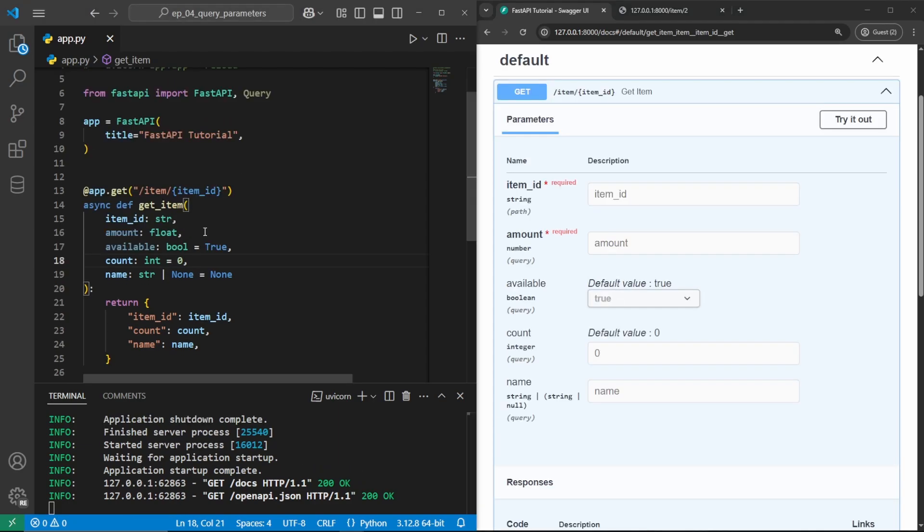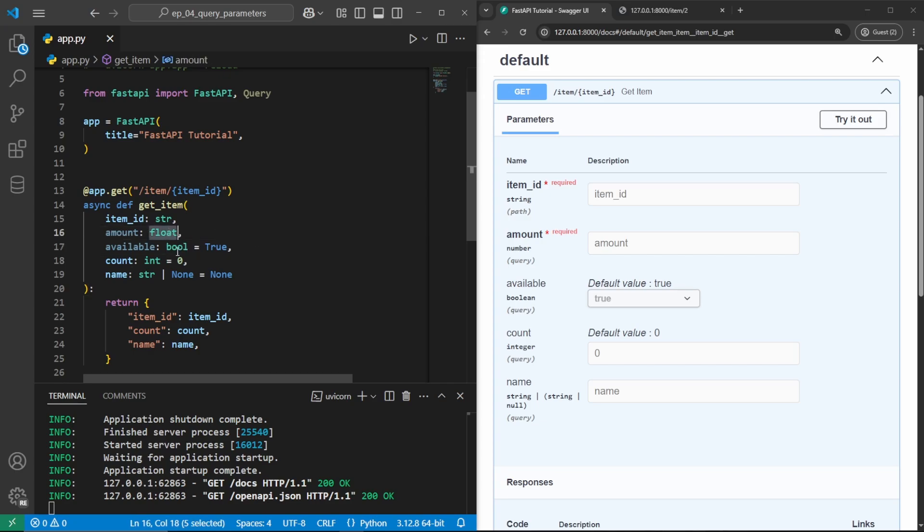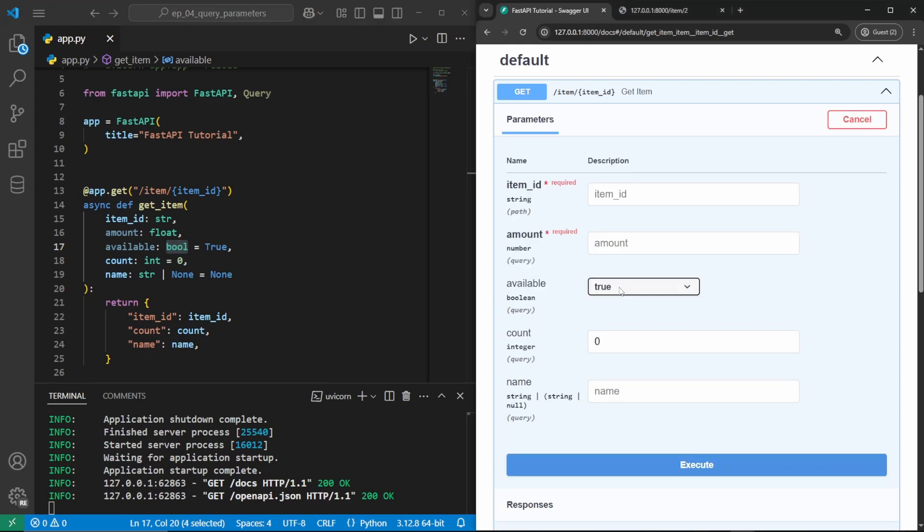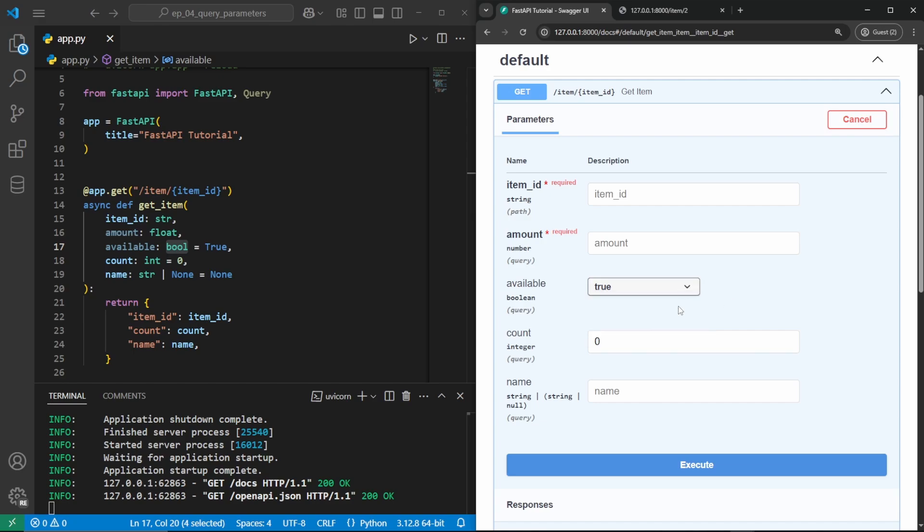We can also use other data types such as floats, booleans, enums, and even lists. So here we have added a float and a boolean and you can see they appear over here in the browser. We have available, which is a default value of true. Since it is a boolean, there are only two values available for it. And we do have an amount here, which is a number, which we can put numbers with decimals in it.